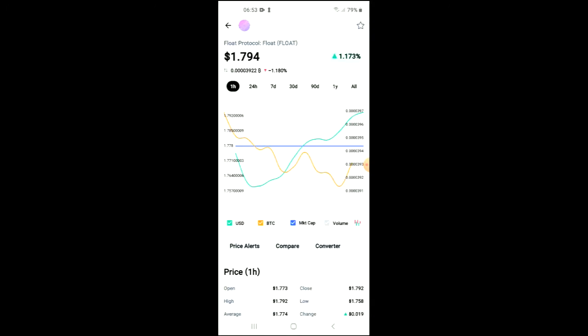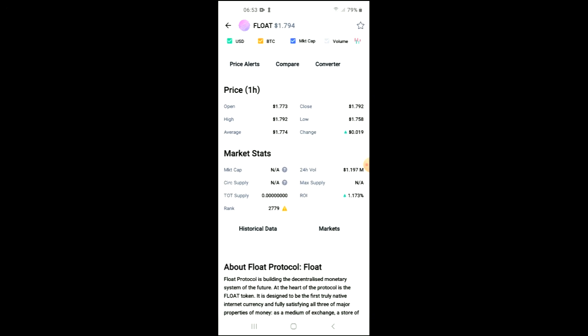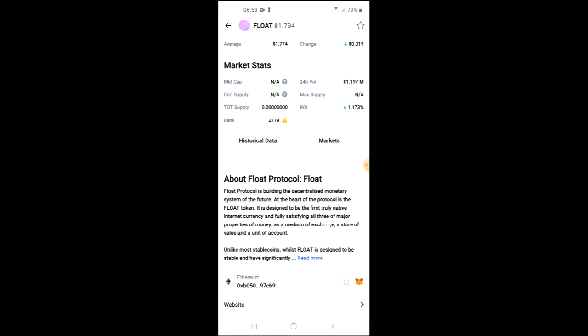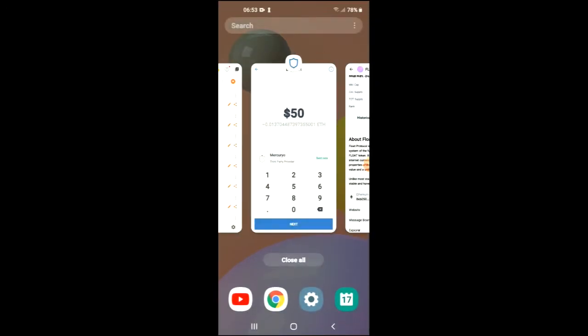From here you can look at the analytics. At the moment you can see it's going for about $1.79. You can read more about it, and right where you see Ethereum you're going to tap on those two boxes and copy the address. Then you're going to go back into Trust Wallet.